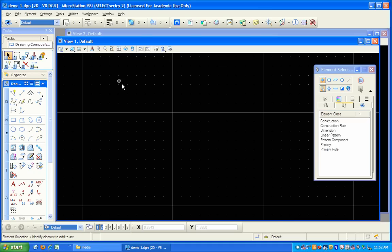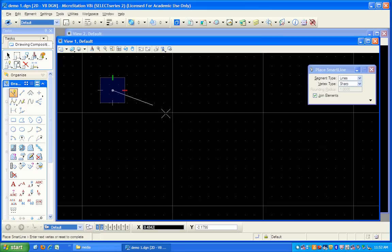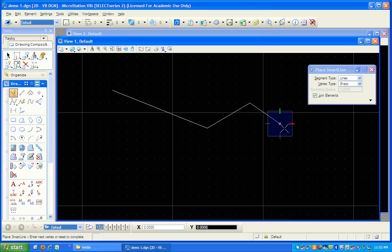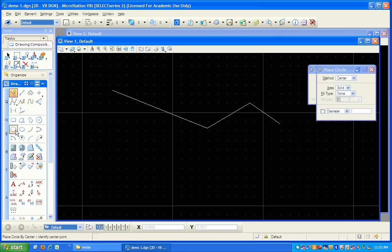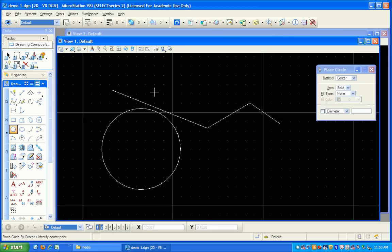For example, I have a line tool, a smart line tool. I can draw some lines. If I want to, I can draw a circle, and so forth.